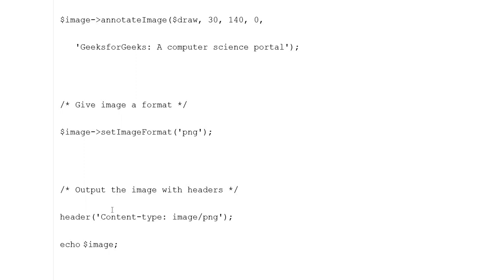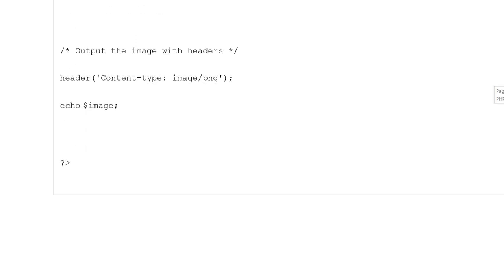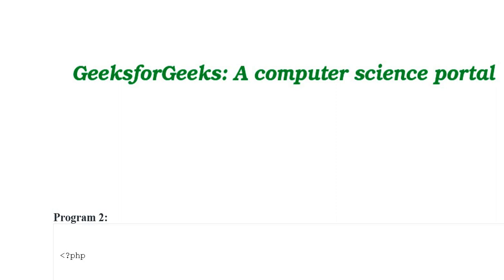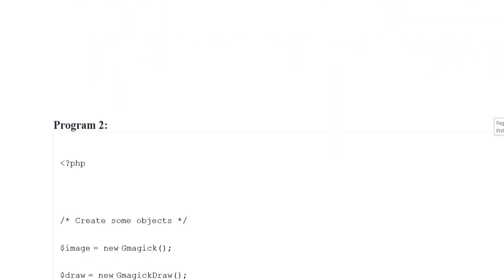Output the image with headers: header put kiya gaya — 'Content-Type: image/PNG'. Echo variable image se output kiya gaya. Output mein 'Computer Science Portal' screen par represent kiya gaya — screen font display ho raha hai.